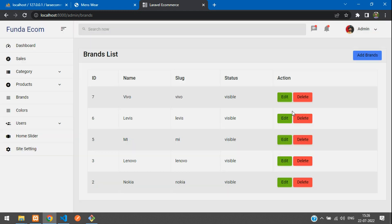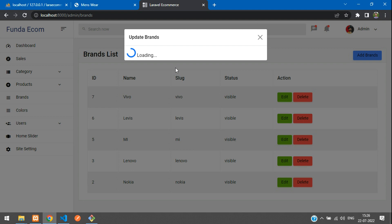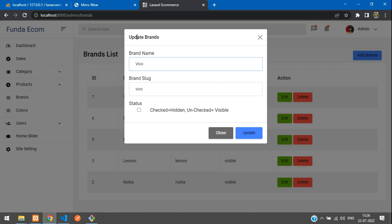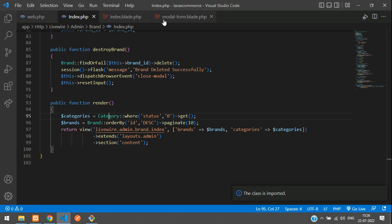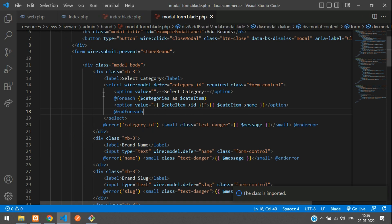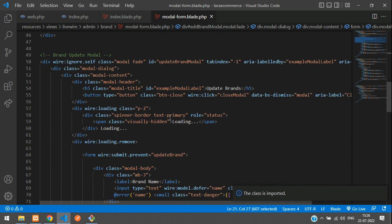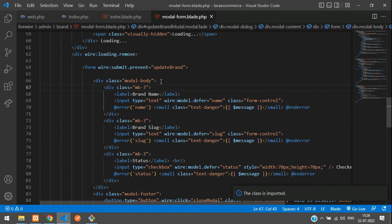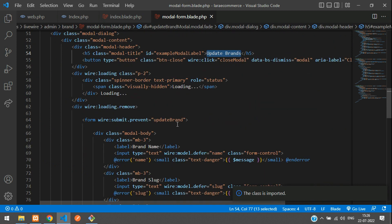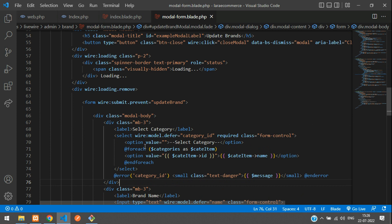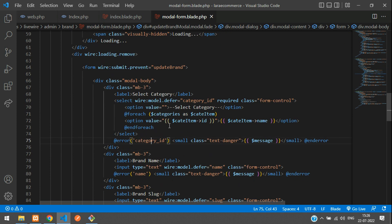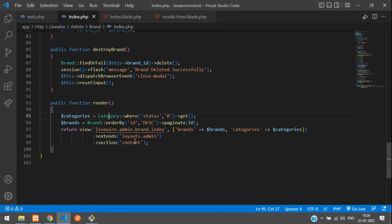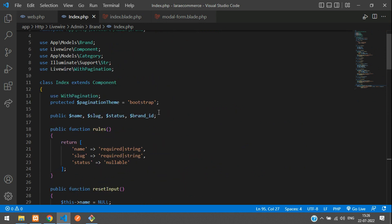While editing also, we require the same category list. We don't have it in the update part yet, so we'll copy and paste it. Get back to the form modal and copy the same code. Go below to the update brand section and paste it. Now let's add the wire:model data — check in the Livewire component at the top.